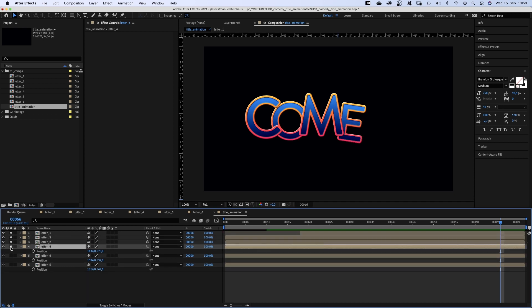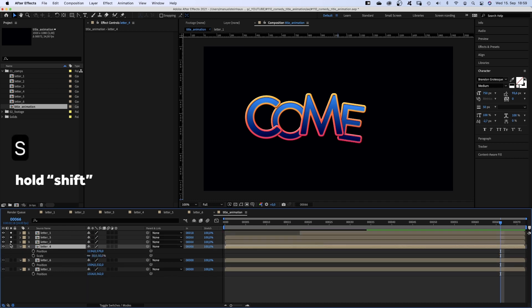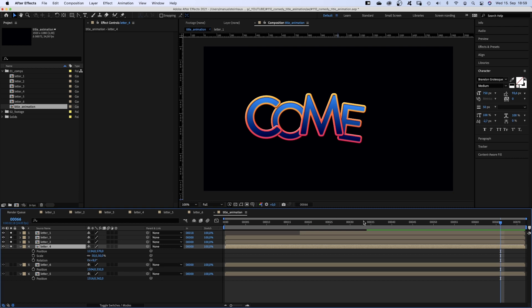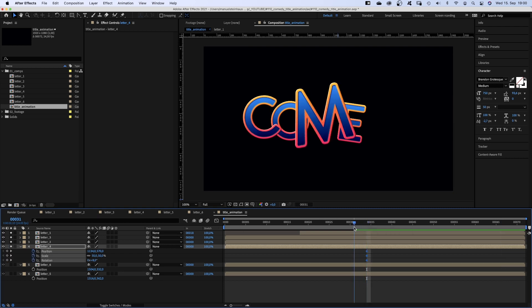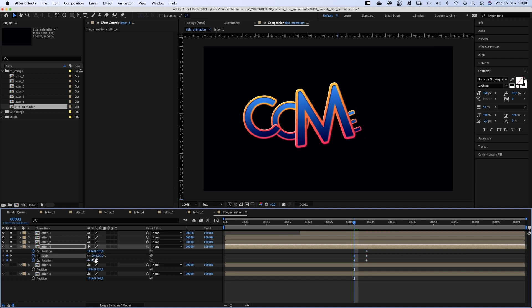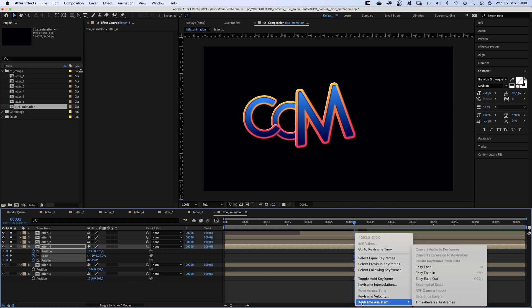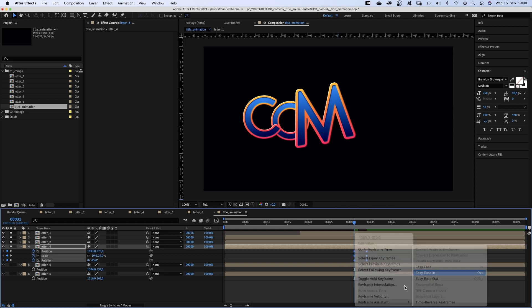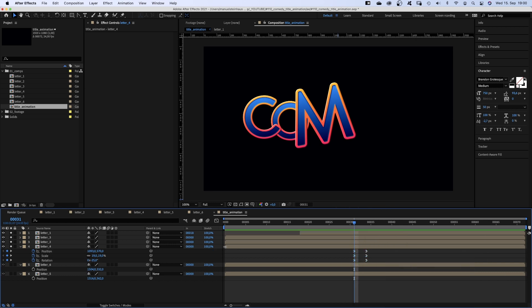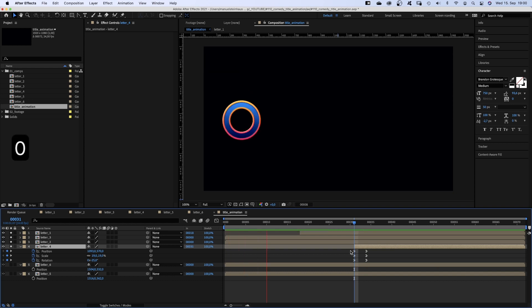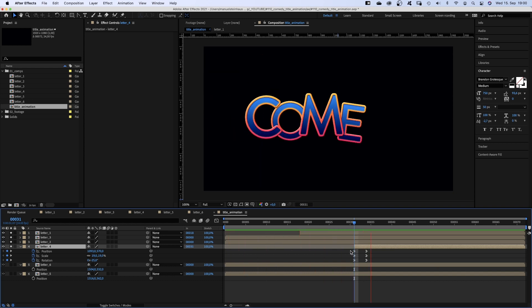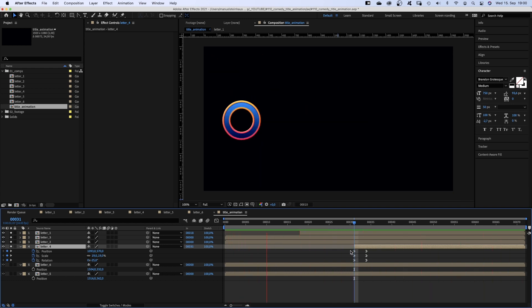The E. We set a position, scale and rotation keyframe at 34 frames. Then go to 31 frames and I thought we simply hide it behind the M. We add easy ease in to all keyframes and adjust the start point of the layer. Awesome.